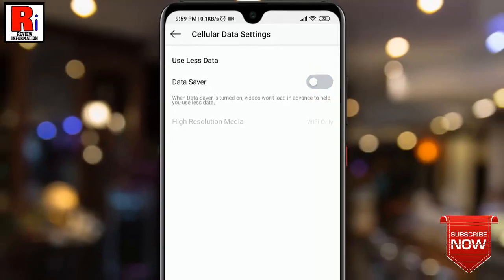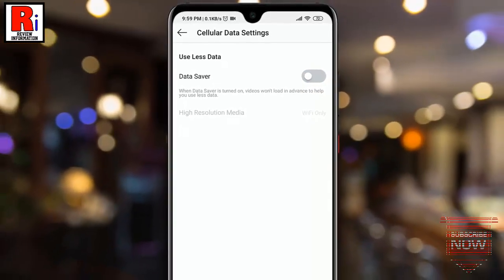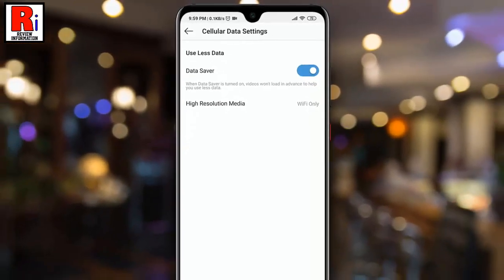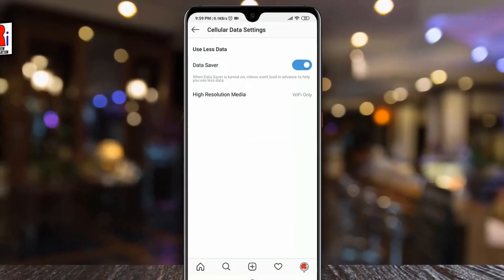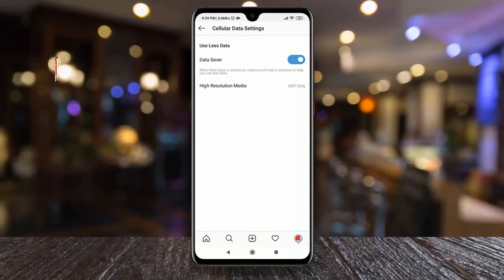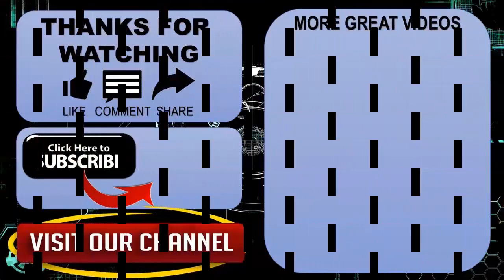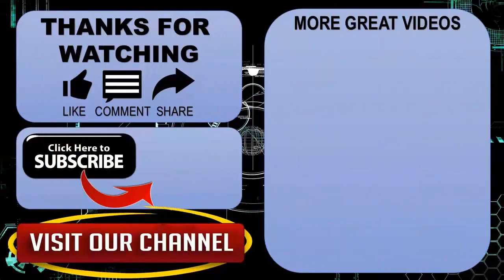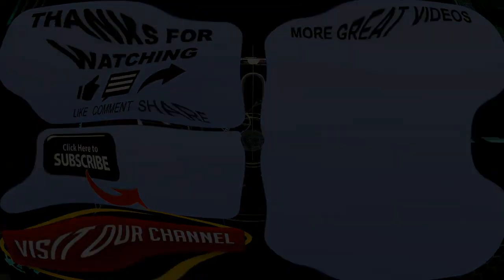So in this way, you can turn on the Data Saver on Instagram for Android. Thank you for watching. Hope you guys enjoyed my video. Please subscribe to my channel for more videos. Goodbye.